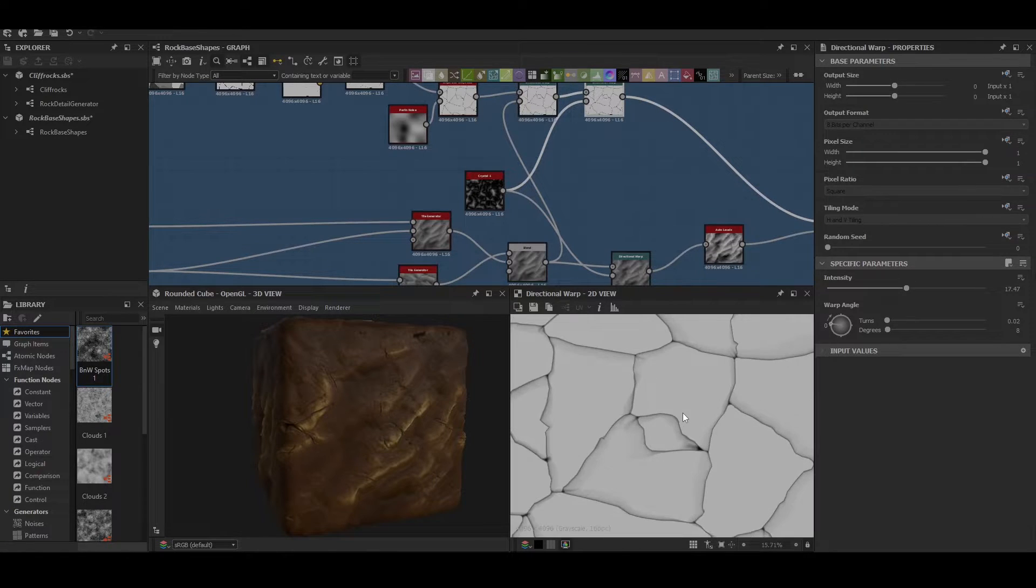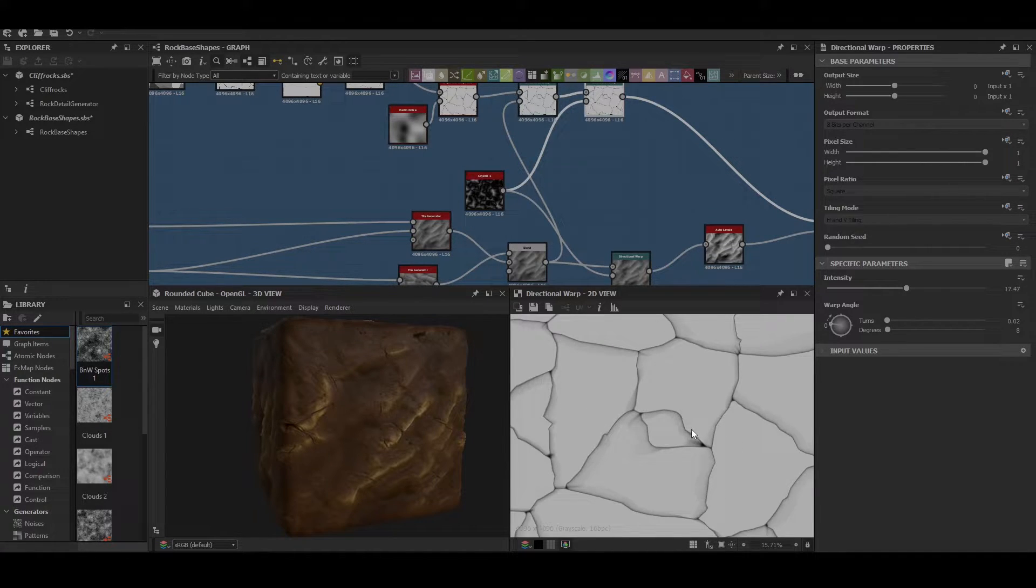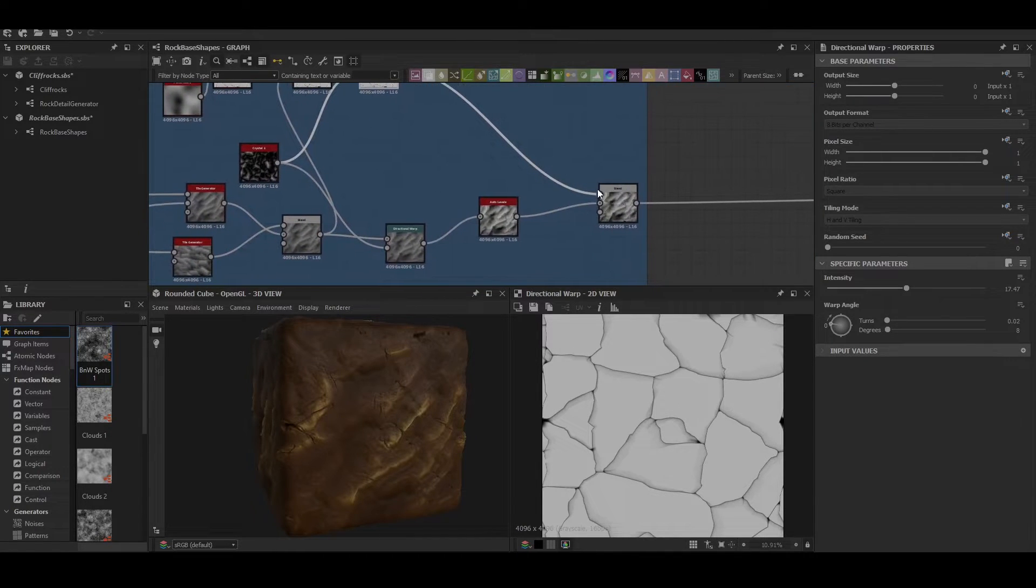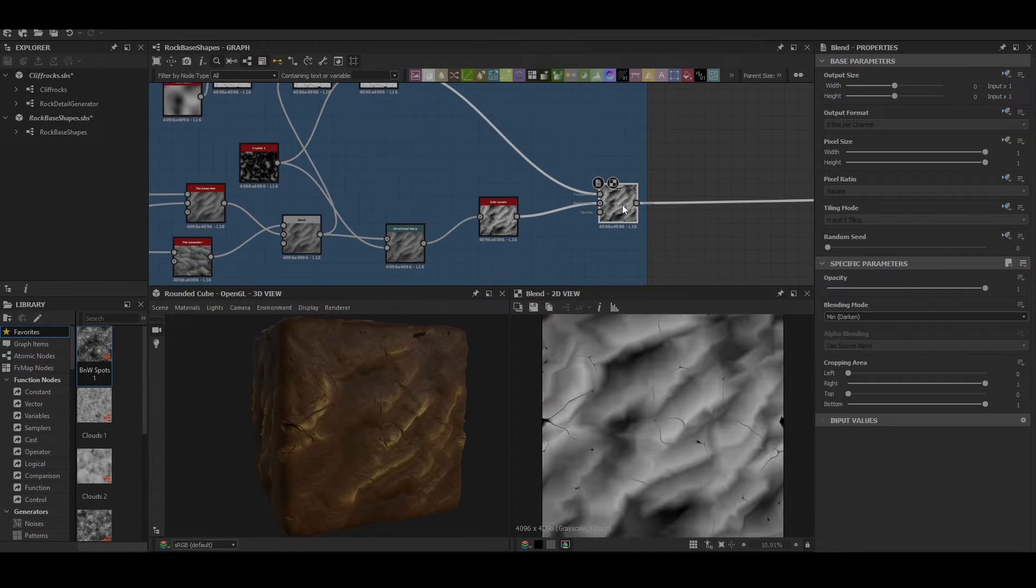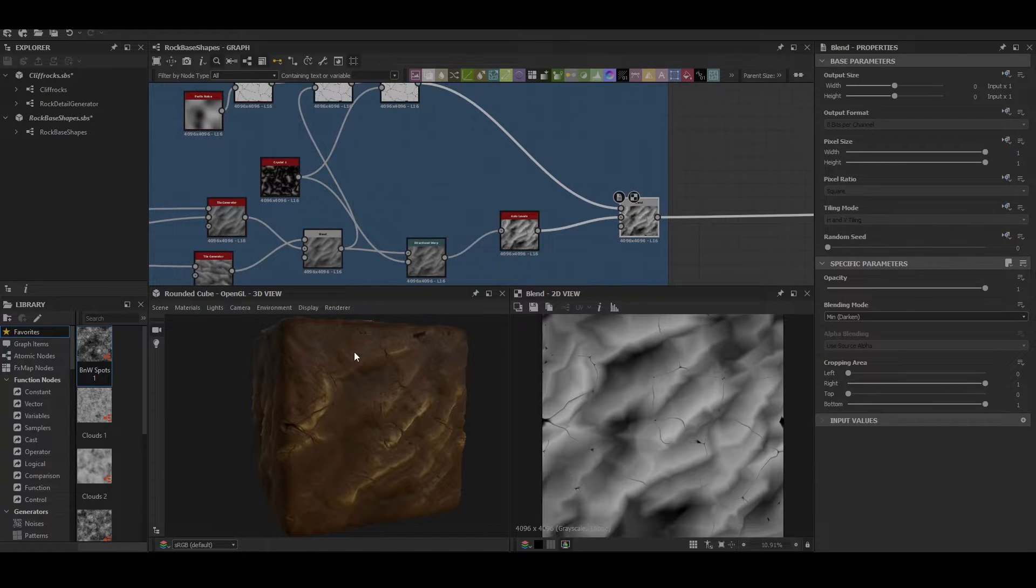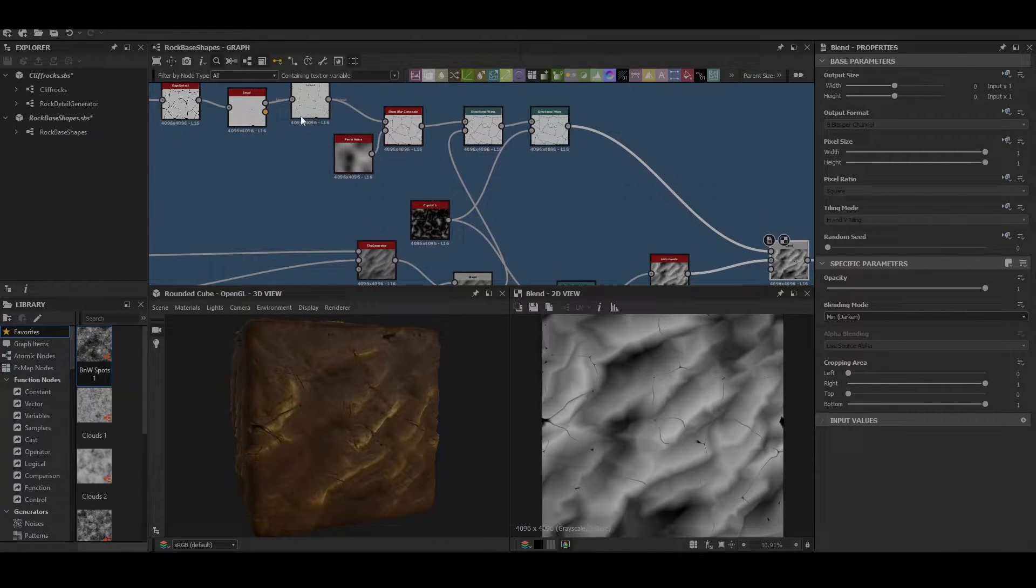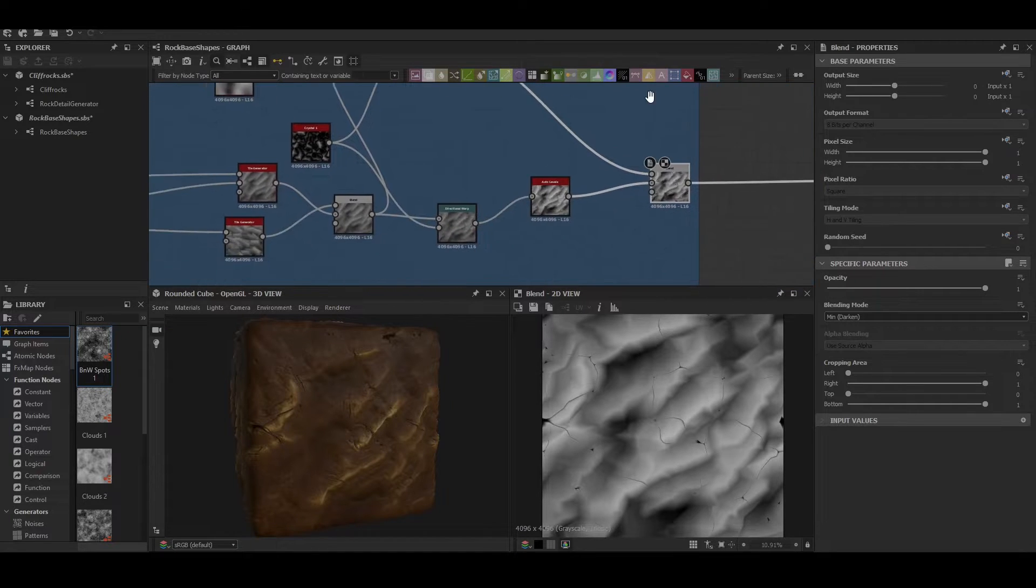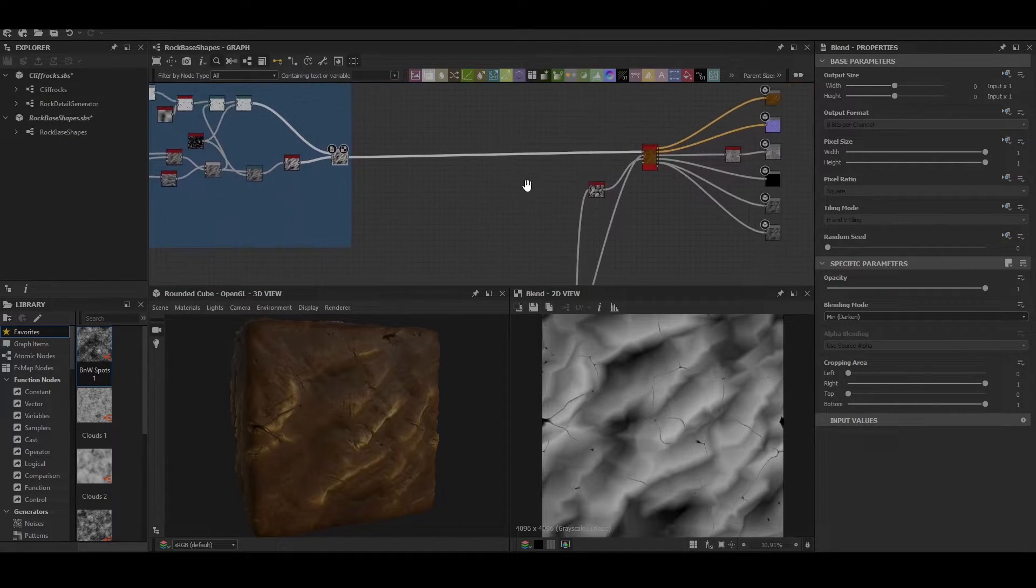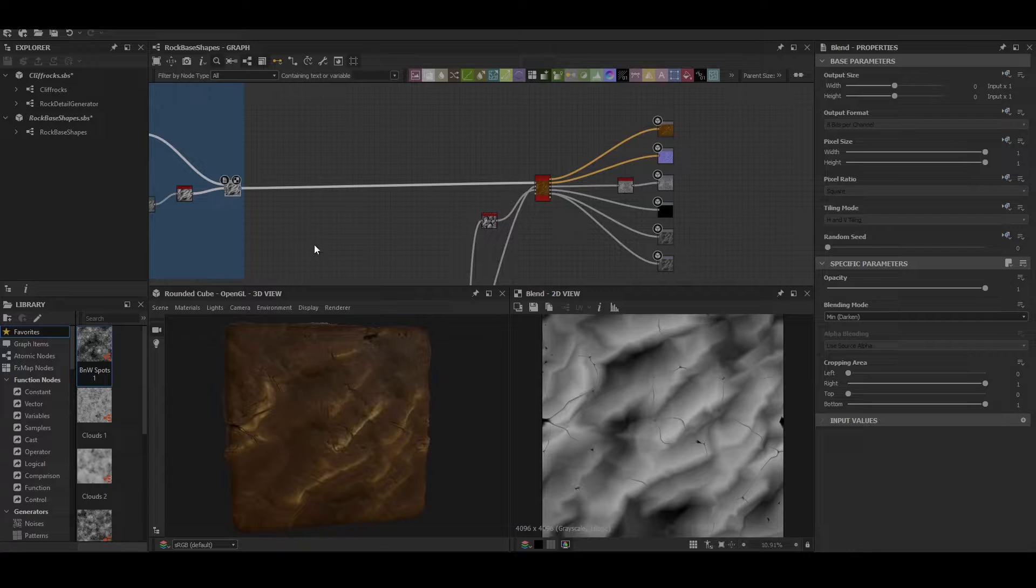Then we're warping it again but this time with the crystals one. What that gives us is just a more jagged appearance of the cracks. Finally we blend that in and depending on how it shows up in the graph here adjust the levels accordingly, and then you have your final shape.